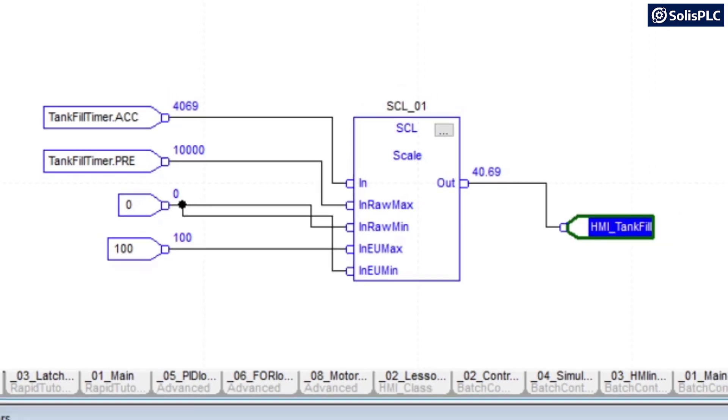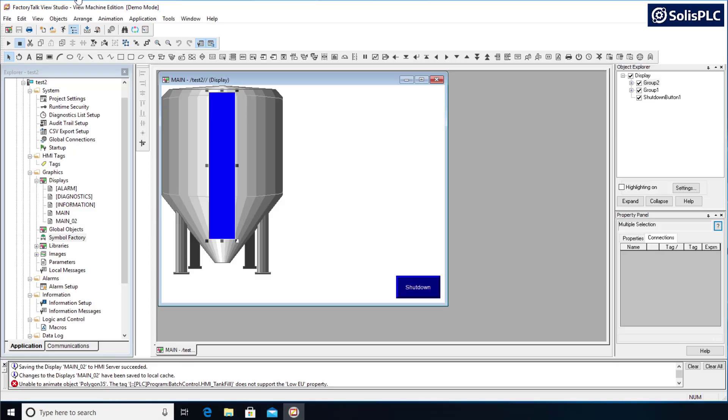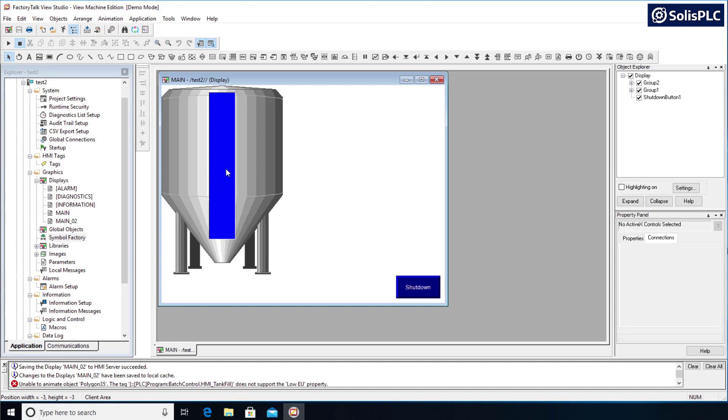So on the HMI side, let's switch back to Factory Talk View Machine Edition version 11 and discuss what needs to be done.